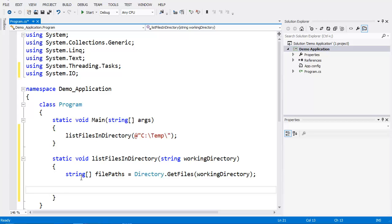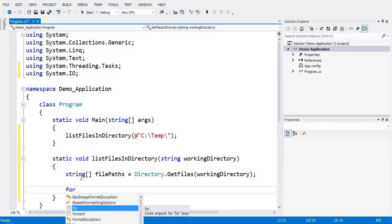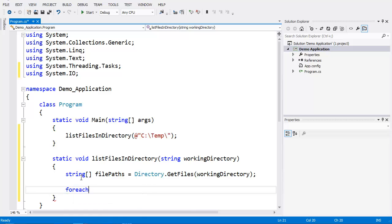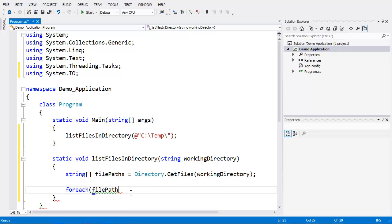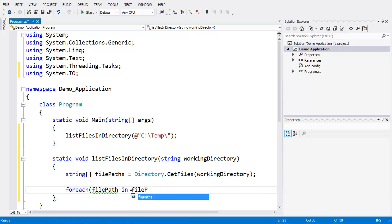Easiest way to do that is simply with a foreach loop. So I specify foreach filePath singular in filePaths plural - that's our array.